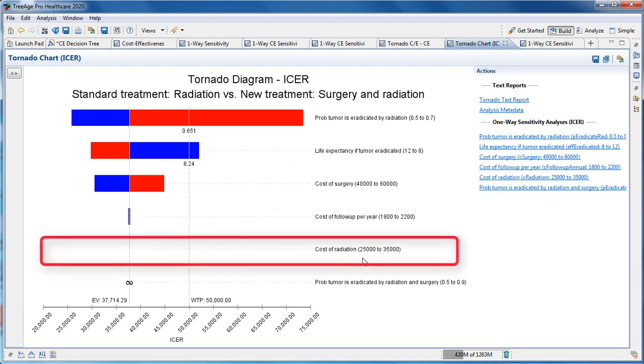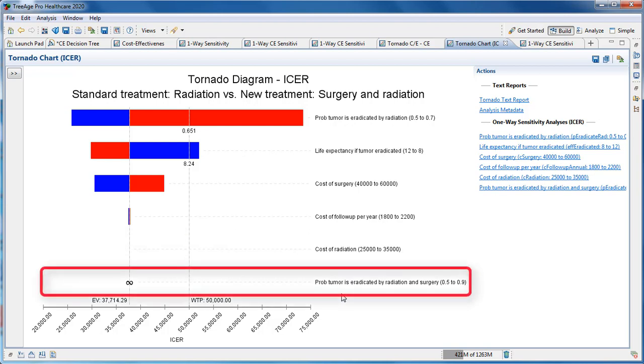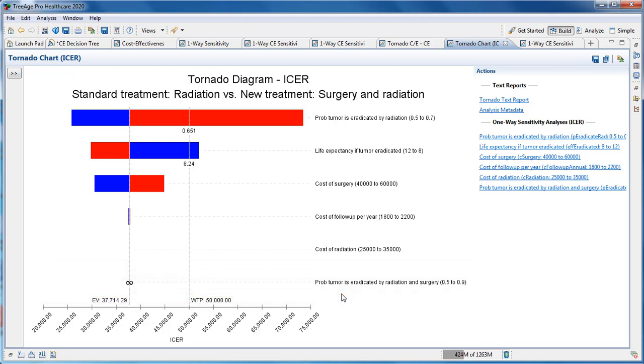The cost of radiation parameter has no bar because that parameter has no impact on the ICER. The bottom parameter has an infinite impact on the ICER because at some point the incremental effectiveness passes through zero.